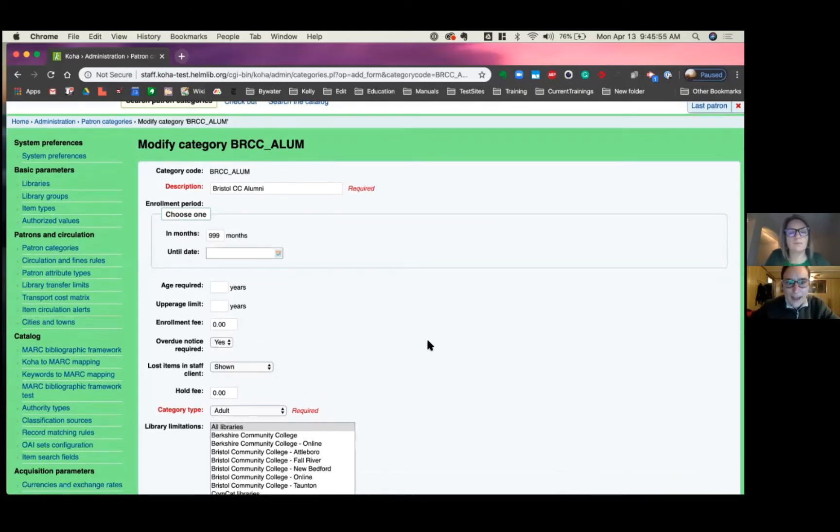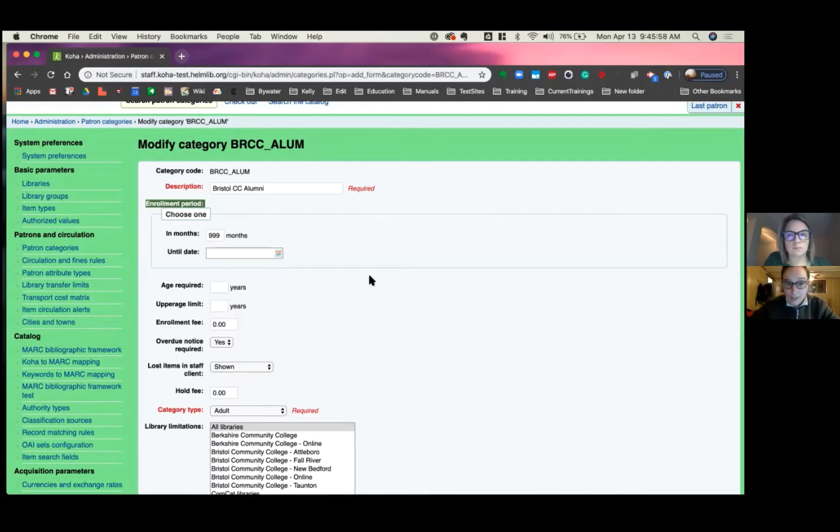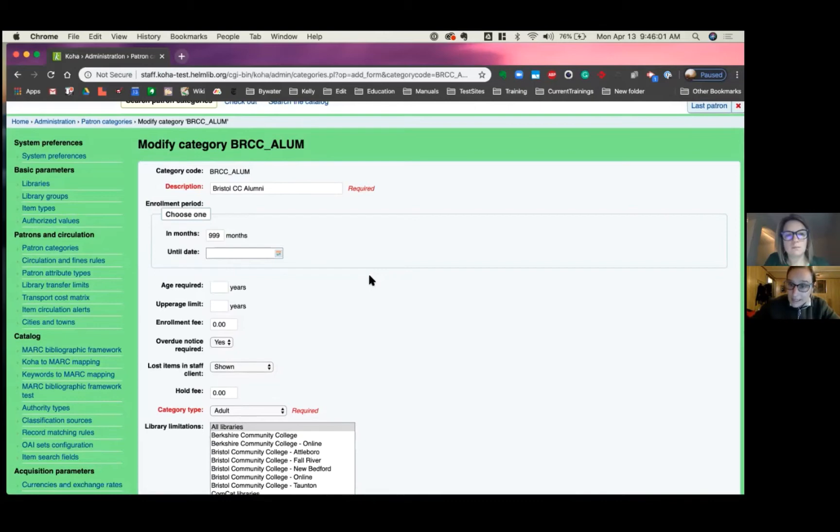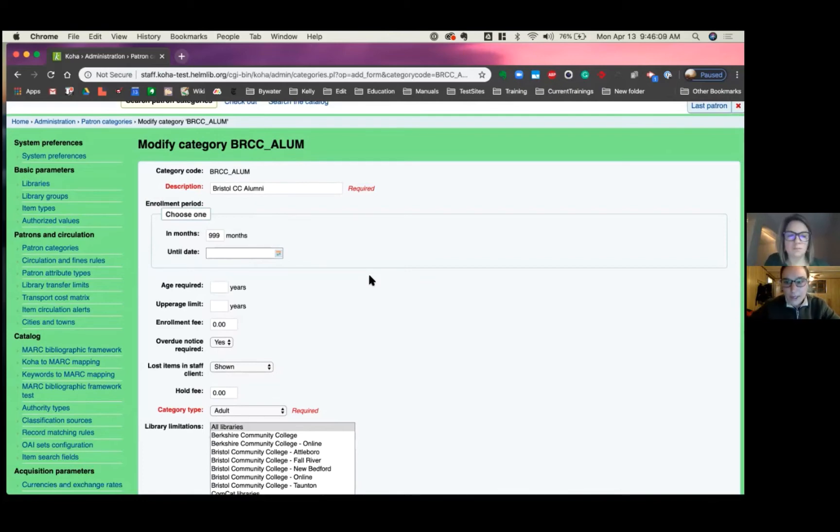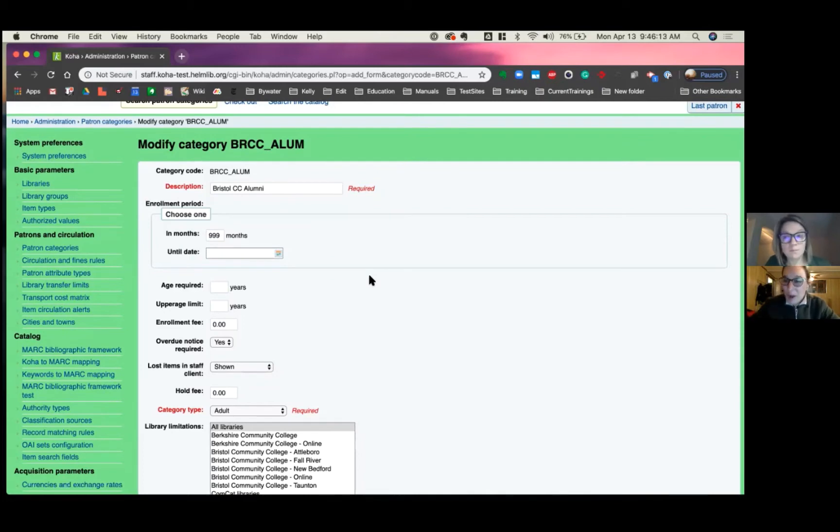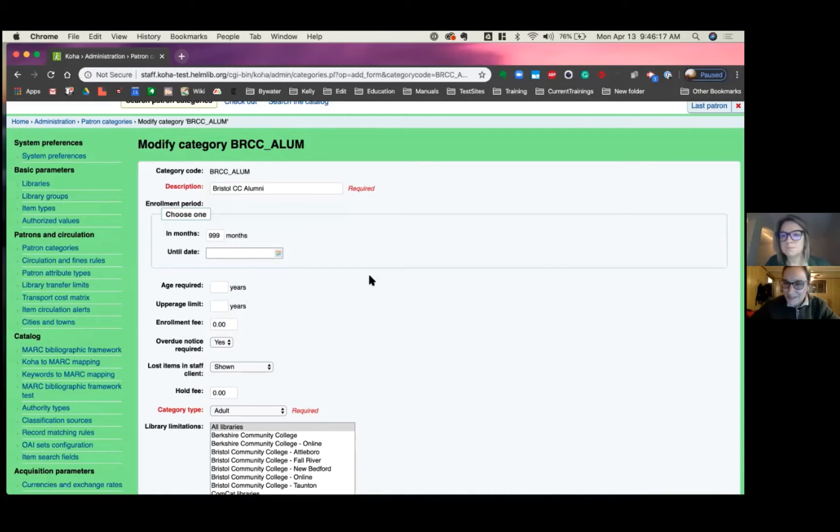The next thing we have here is enrollment period. There's two ways in Koha to do this, either by months or an until date. It looks like most of yours in the system for Helm right now are in months, which is 999. So that gives them an unlimited time for them to be in the system. Now, in another series, we'll talk about patron cleanup and things like that. So you don't have to worry about them being in there forever.